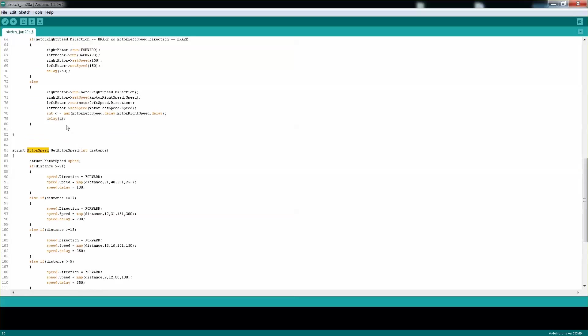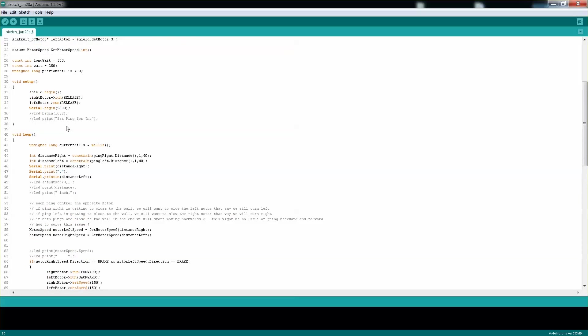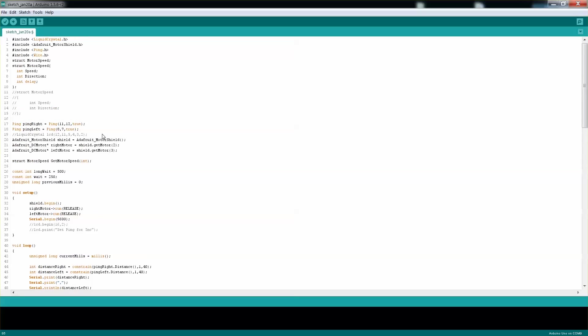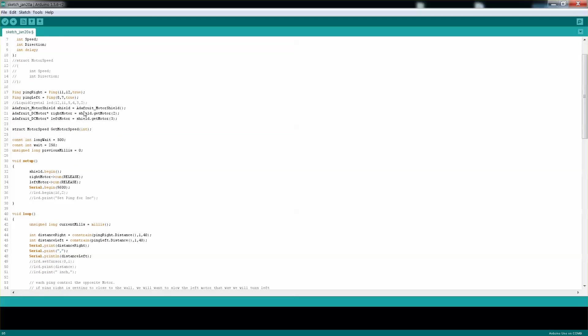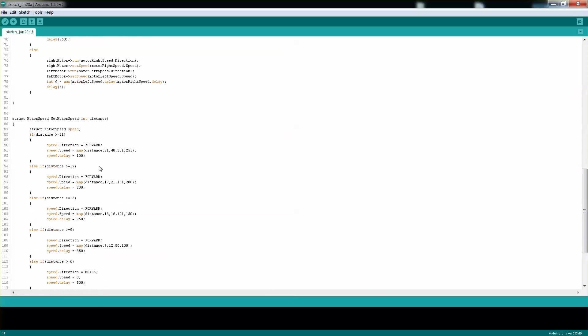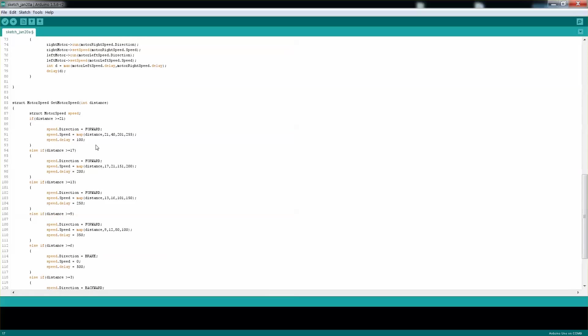and I should say it's inches—you can set it up here with that true flag. As long as you're 21 inches and above, and the limit here is 40, we want to map 21 to 40 to be a speed of 201 to 255. You can play with those values depending on your motors and the torque they have. I put a delay of 100 milliseconds.